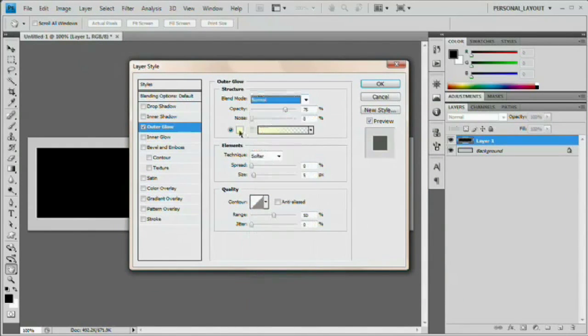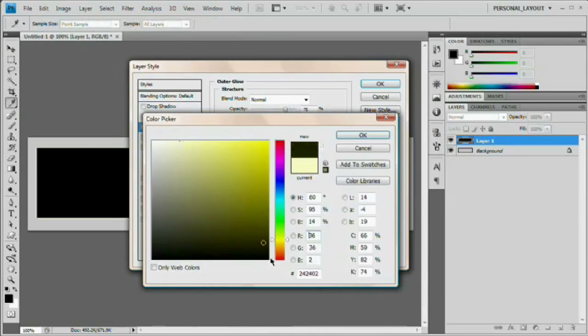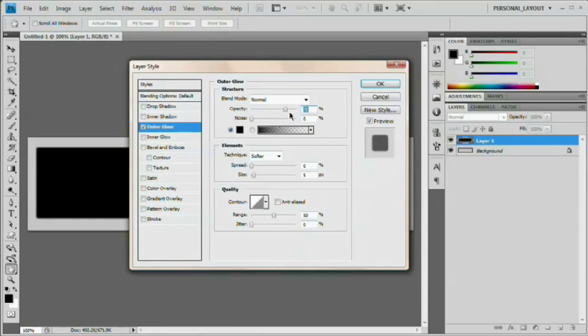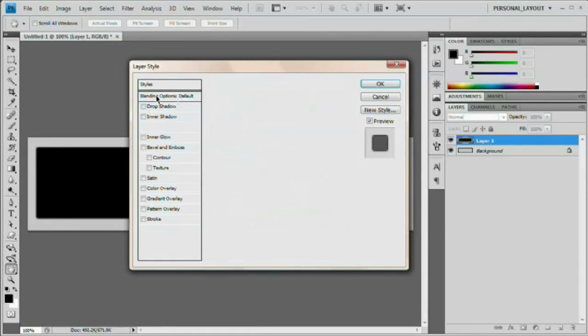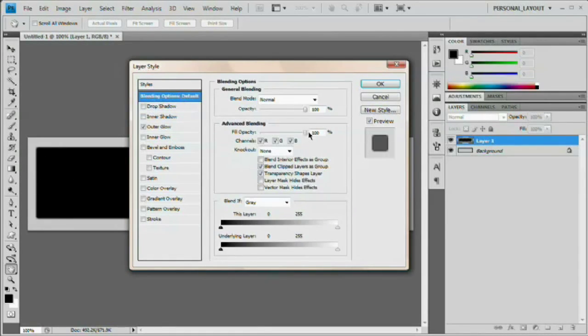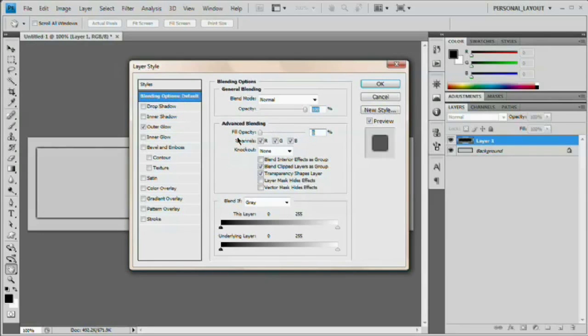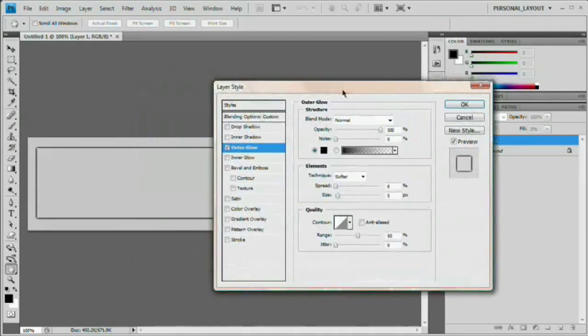We're going to set the blend mode to normal and the color is going to be black. We're going to up the opacity to 100%. And you can see it's difficult to see what we're working with because our square is black. So we're going to go up here to the blending options. We're going to reduce the fill opacity to zero. Very nice. We're actually going to leave it like that.